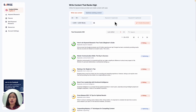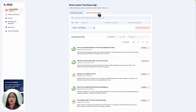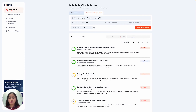Before optimizing, you want to first import your content into SearchGraph. To do that, first in the content writer, head to the optimize existing content tab. Enter your URL, choose your location, language, and enter your target keyword. And then click on create document.